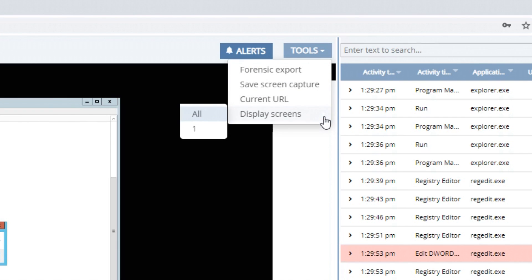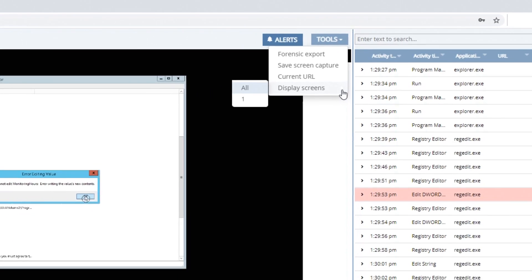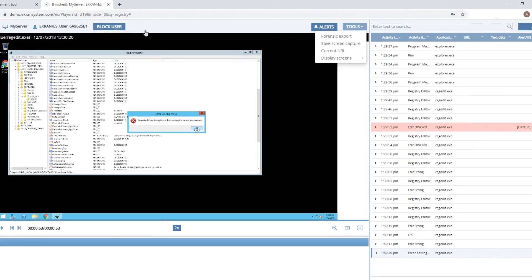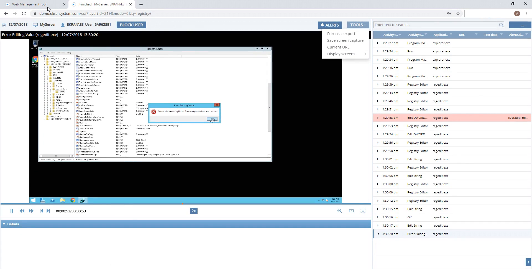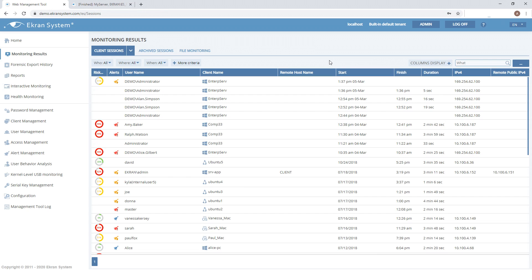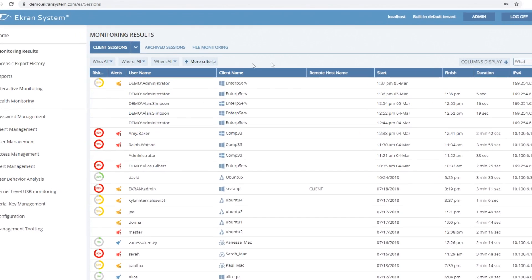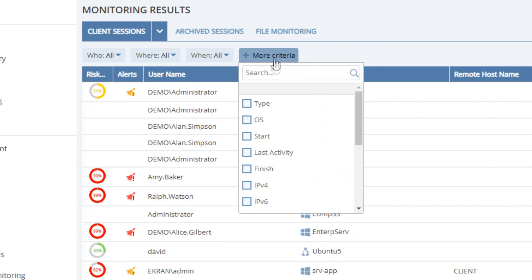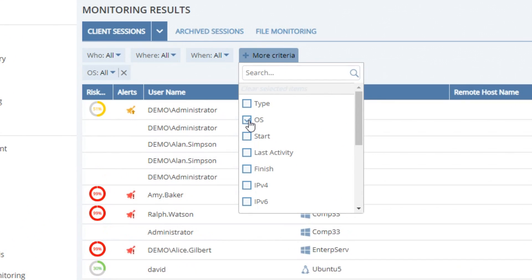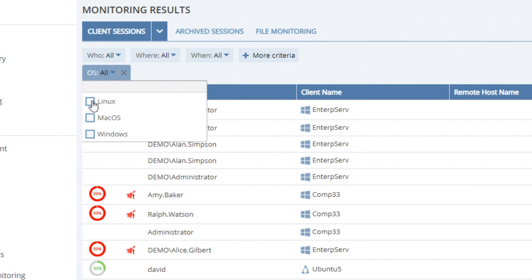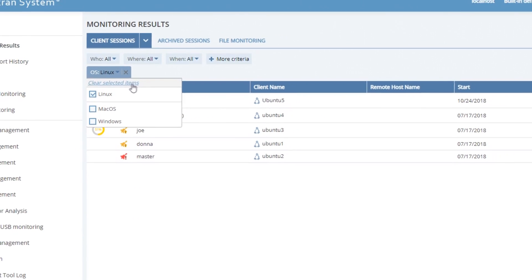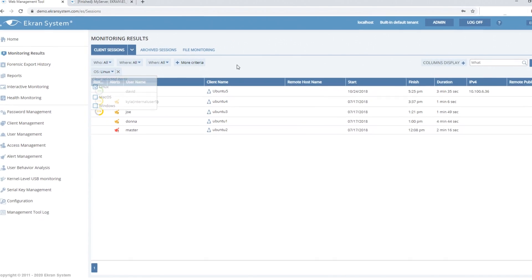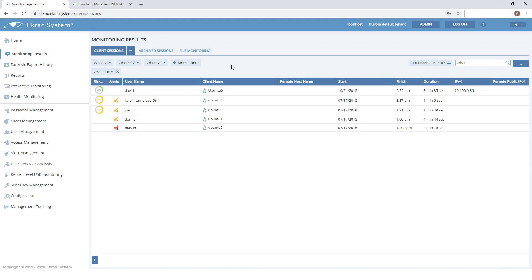You can choose the monitor to display. Now let's get back to the session list and try out the filters. Suppose you only need to review Linux sessions — in this case, you can filter by operating system. You can view both SSH and X Window System X11 sessions.